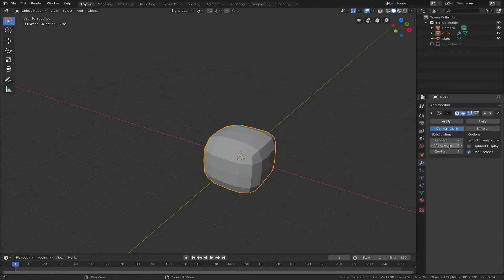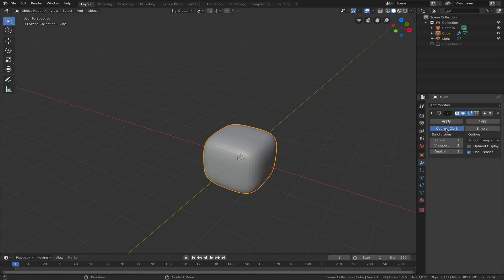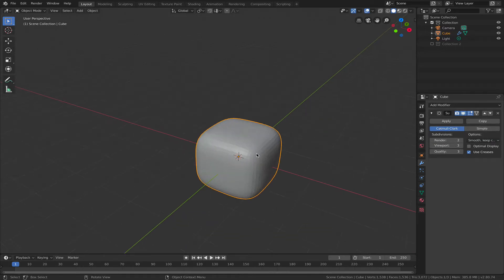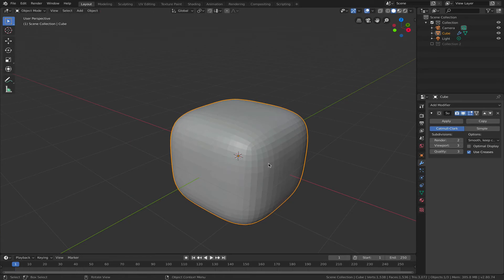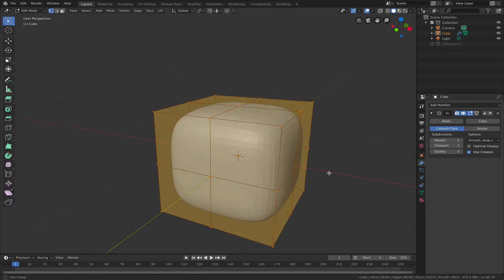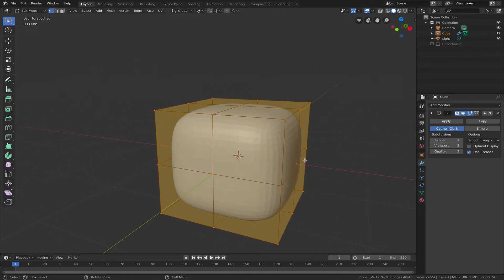apply a subdivision surface modifier, a Catmull-Clark, not a simple one. And we can still see that this is a mesh because it has all these facets, but if I need to edit this I can edit